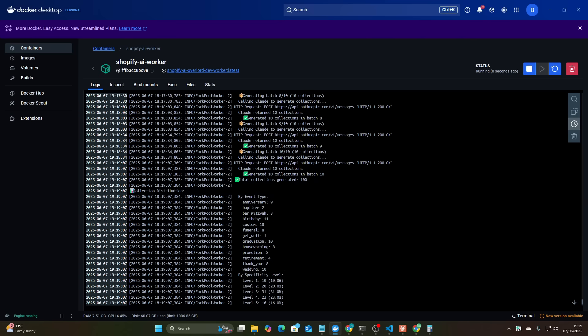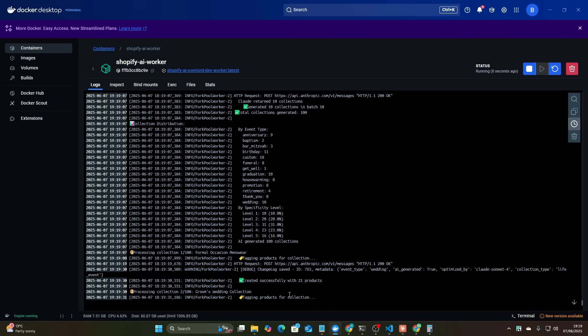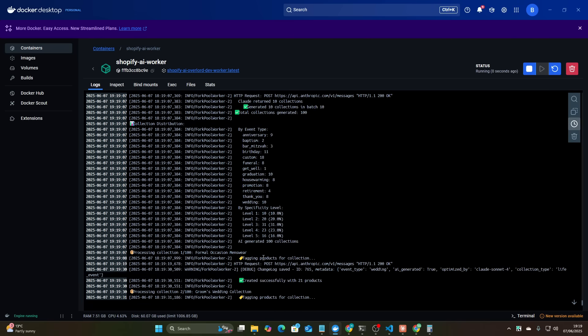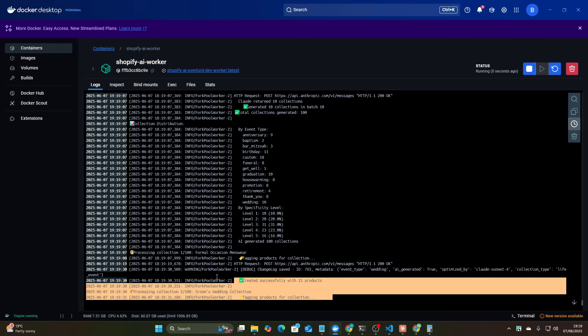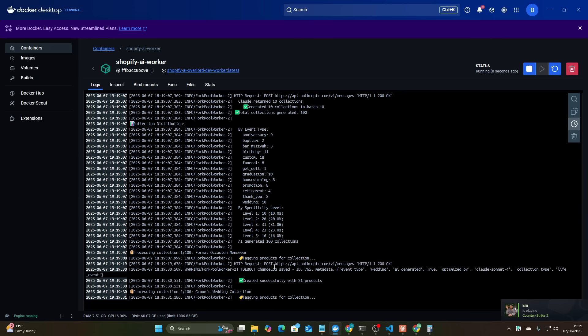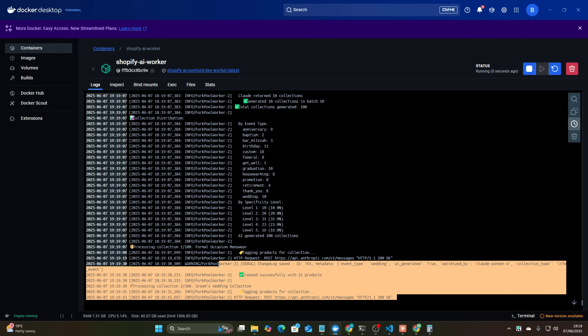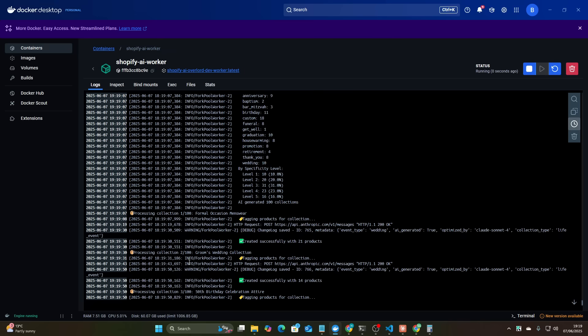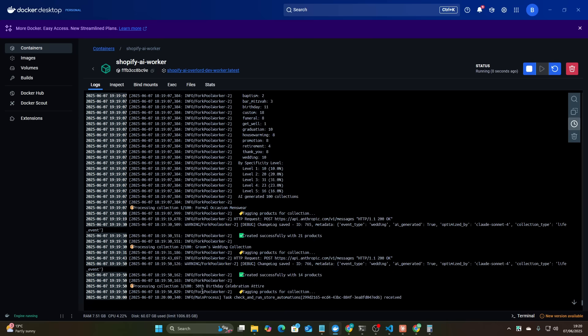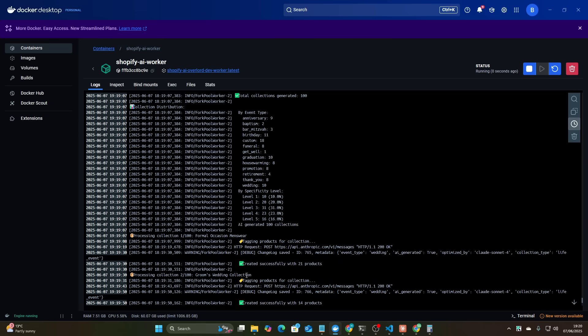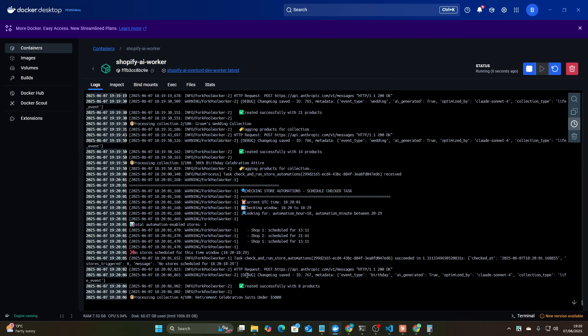Okay guys so overall the result here is it completely works. That was a 40 minute feature, I believe this would have taken me a lot longer, not only that it's actually tagging products too which I didn't tell it to do but is a part of my other system. So it's now tagging the products right, groom's wedding collection. If you go on Shopify you'll see that it's actually tagged products that are relevant to groom's wedding collection, 50th birthday celebration attire and all that good stuff. It's done a phenomenal job, it's done a much better job without plan mode.